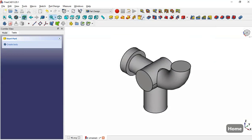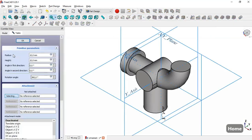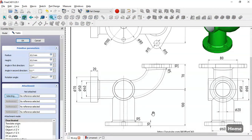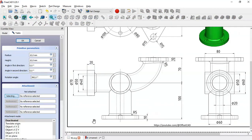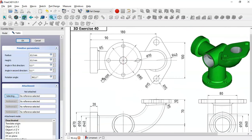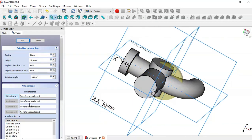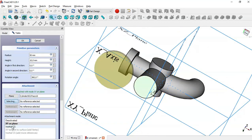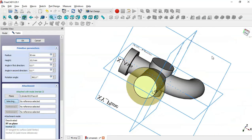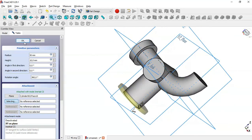We click the Additive Cylinder tool again and set a height of 10 with a diameter of 100, so radius is set to 50. For placement we select this face as reference and choose the Inertial CS option, then click OK.